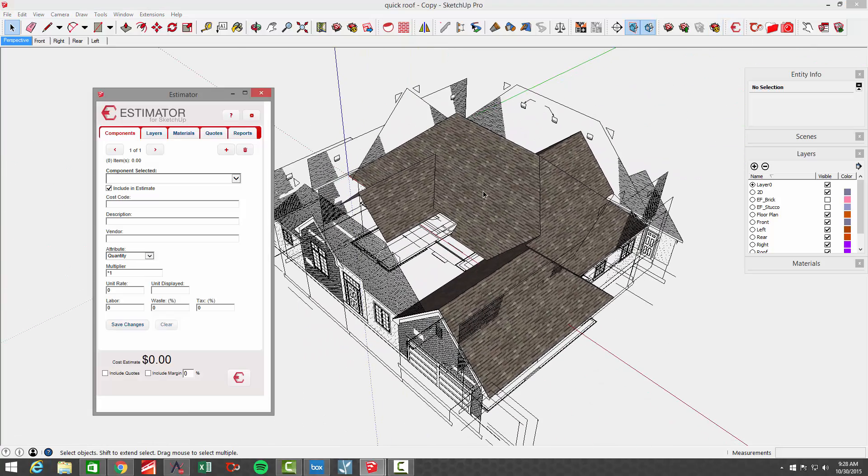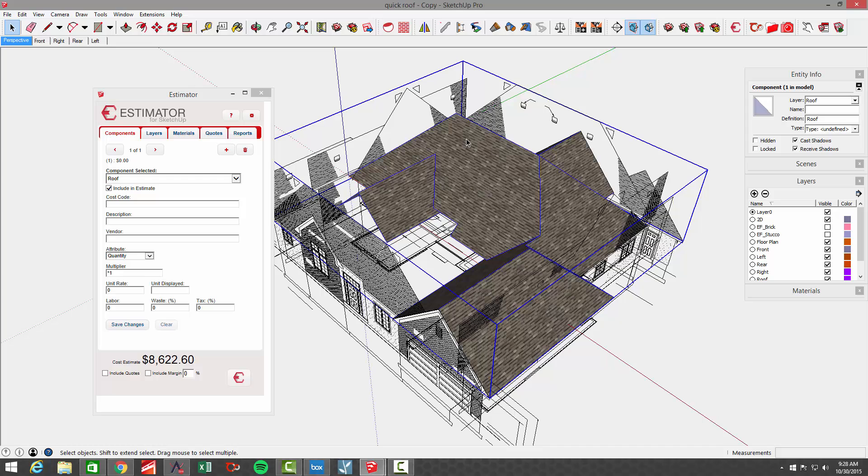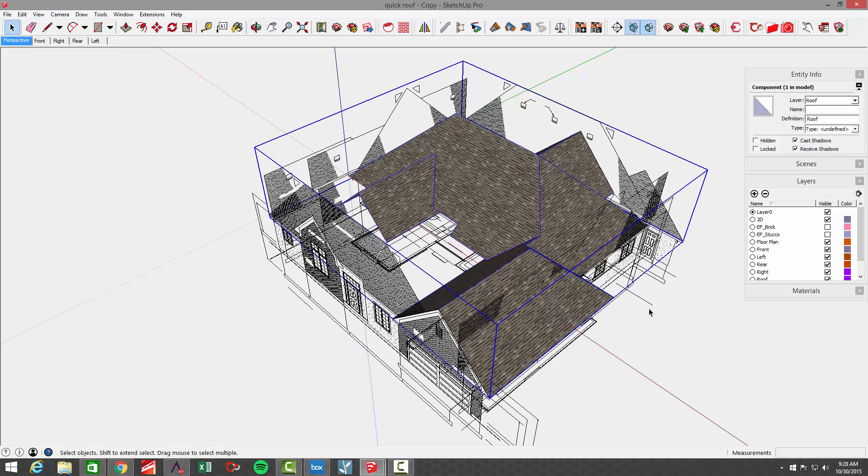If I open up Estimator and select this roof, which is all grouped, you'll see I have my total dollar amount for material and labor that we did in the previous example. See that video if you have any questions on that.